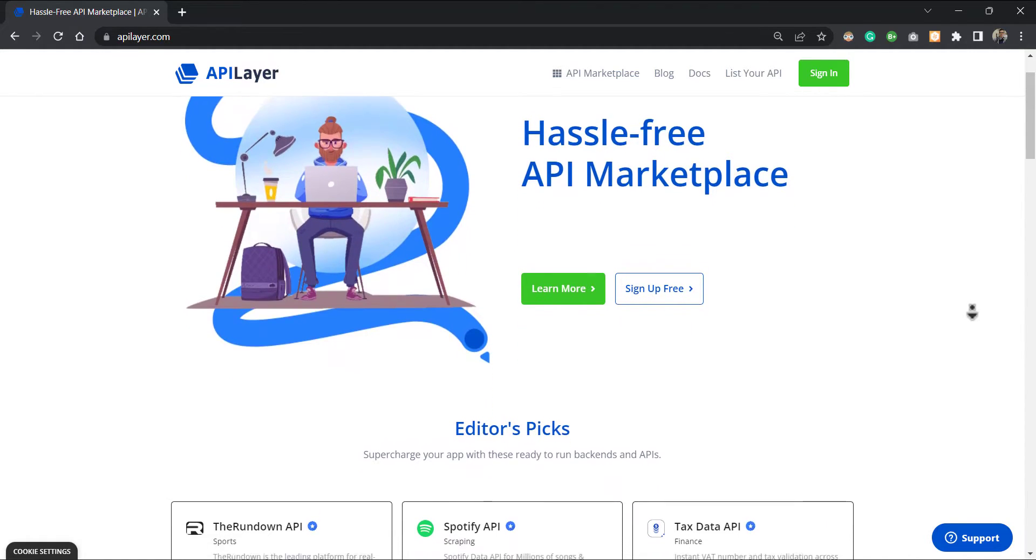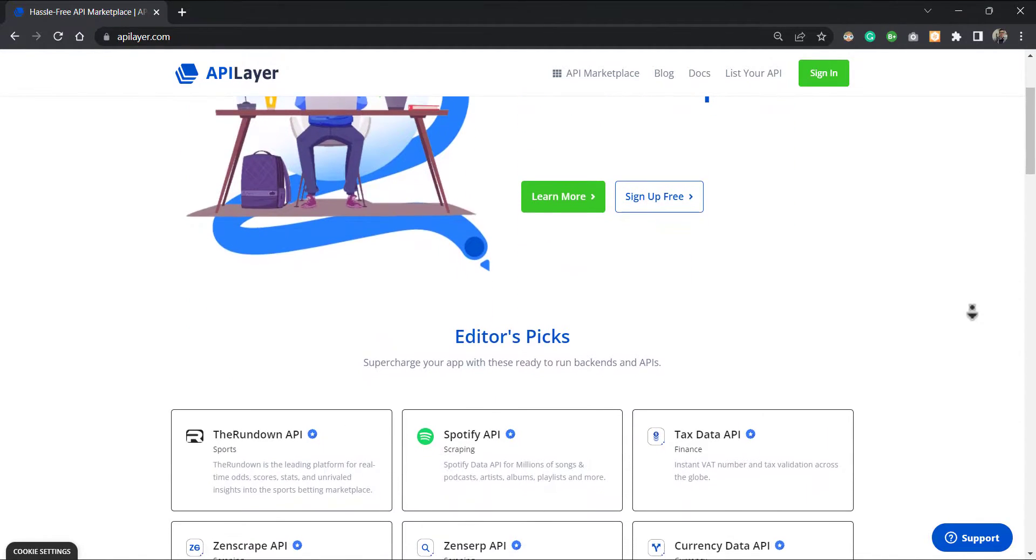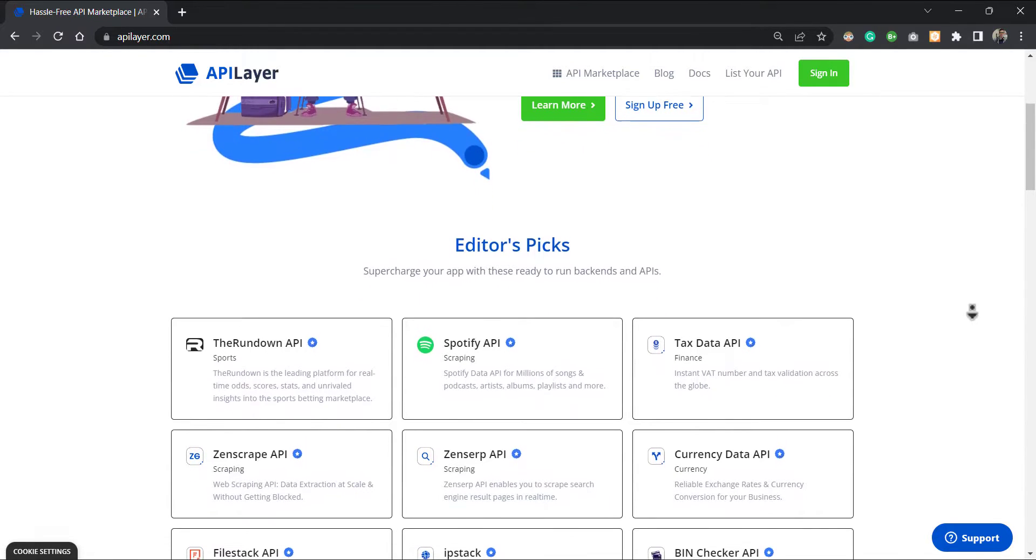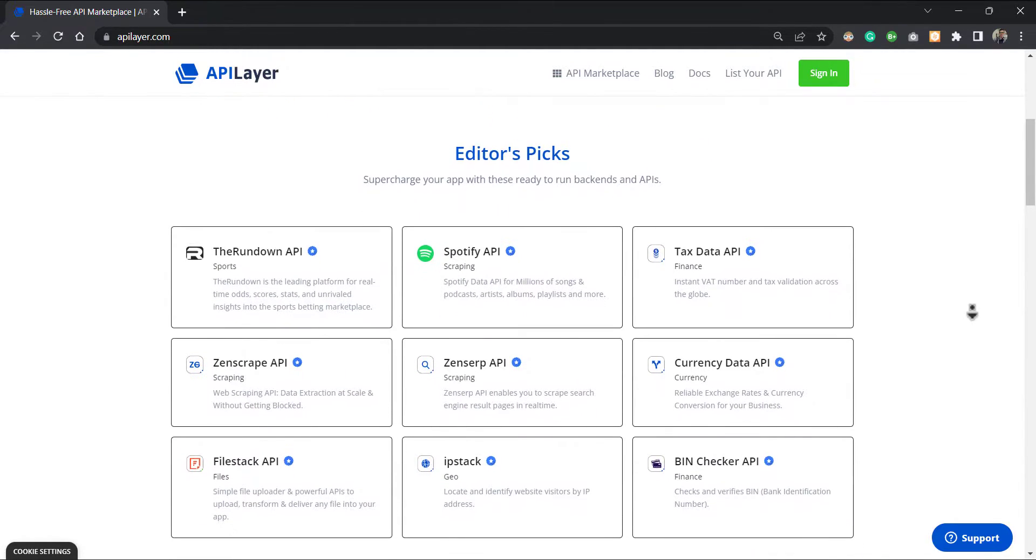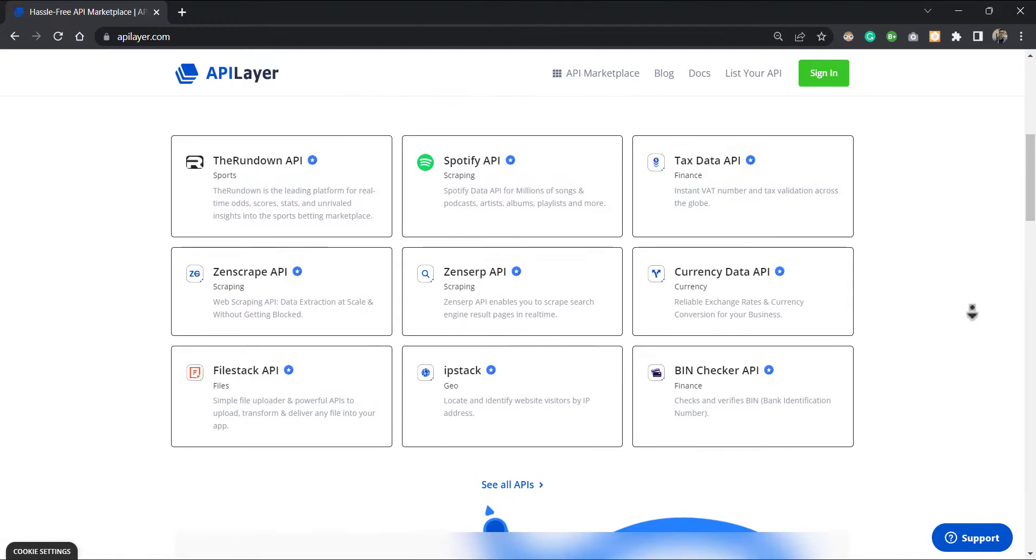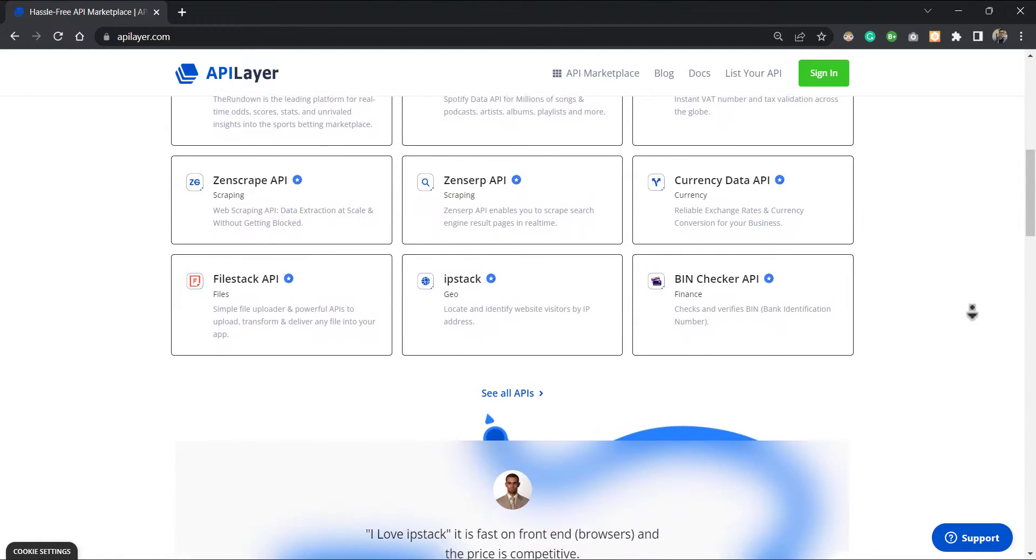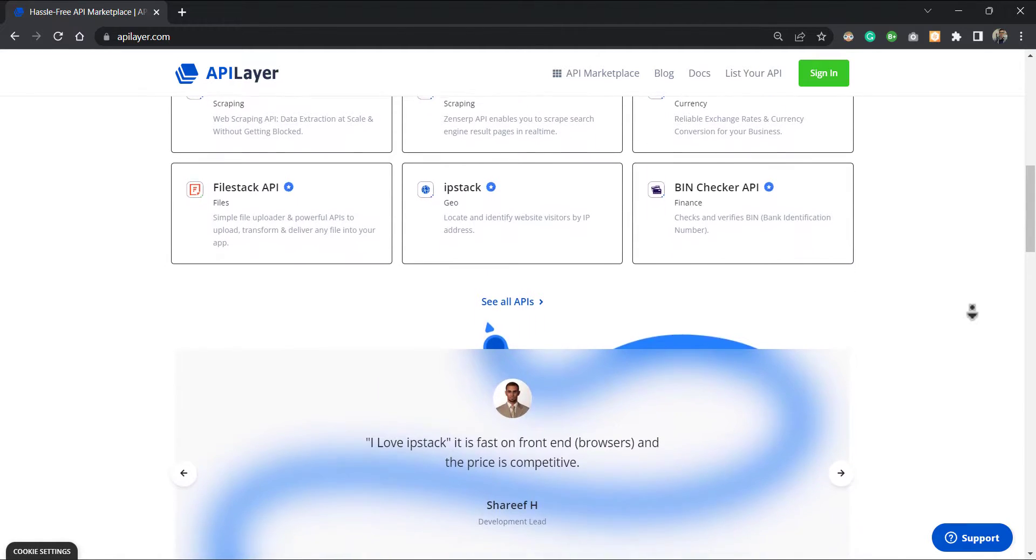Hello everyone, welcome to API Layer hassle-free marketplace. With APIs provided by API Layer marketplace, you can boost your application's capabilities without worrying about scalability and stability.